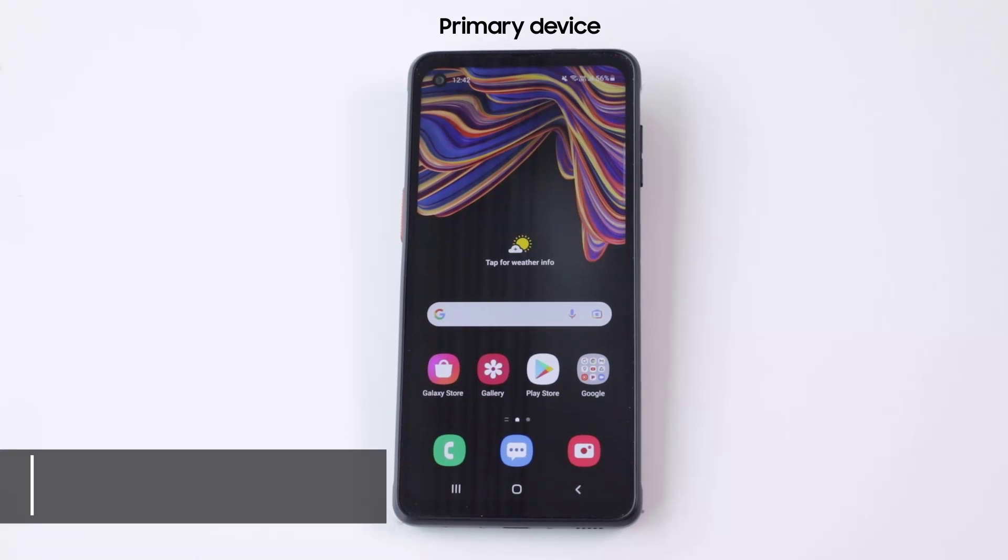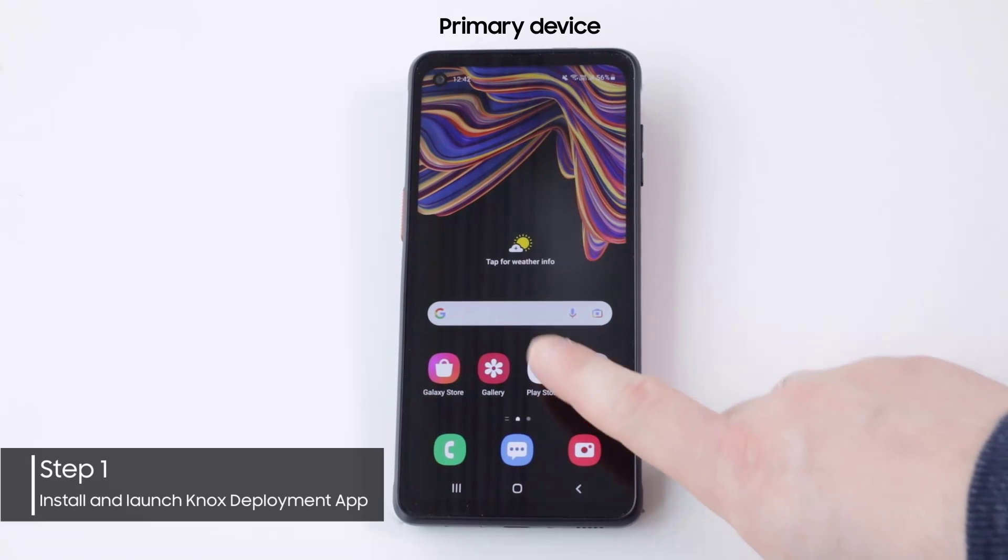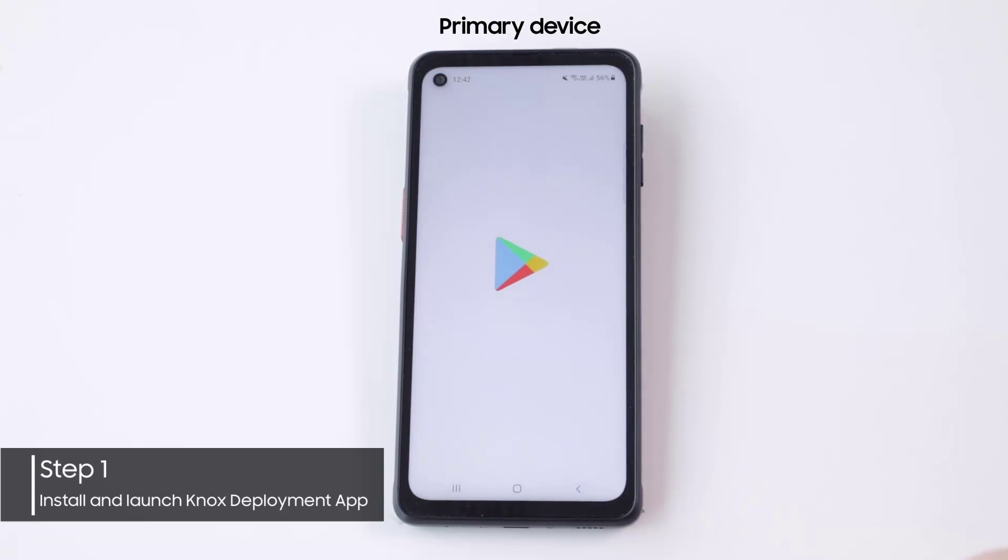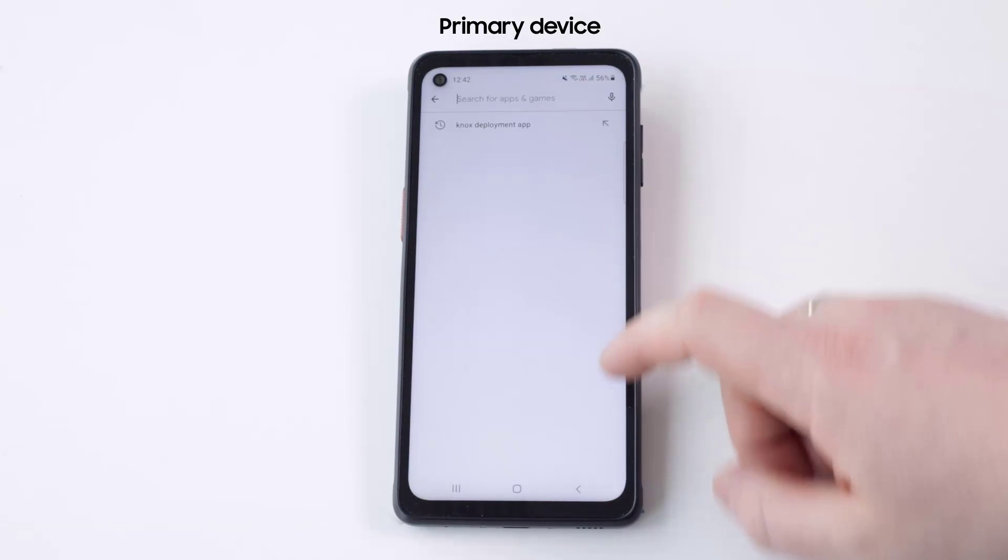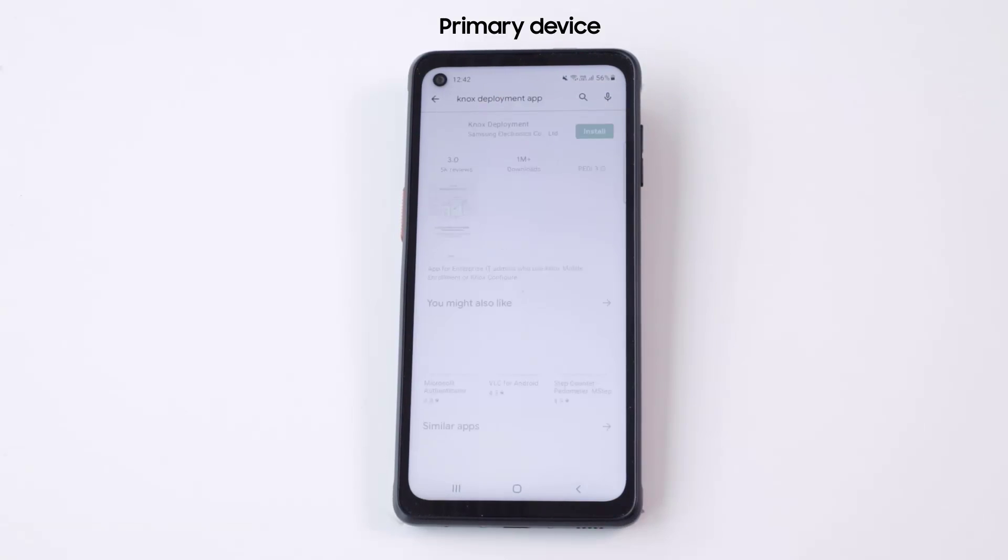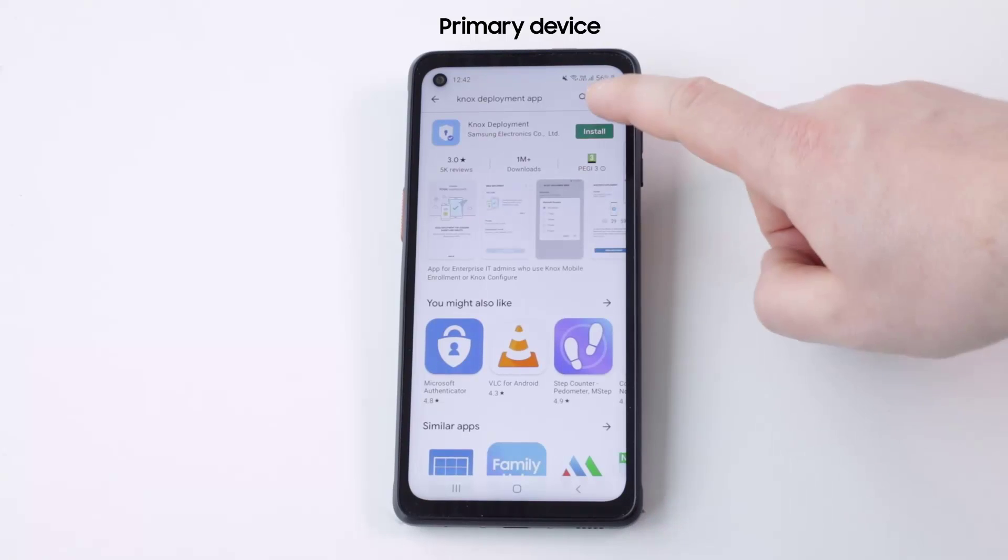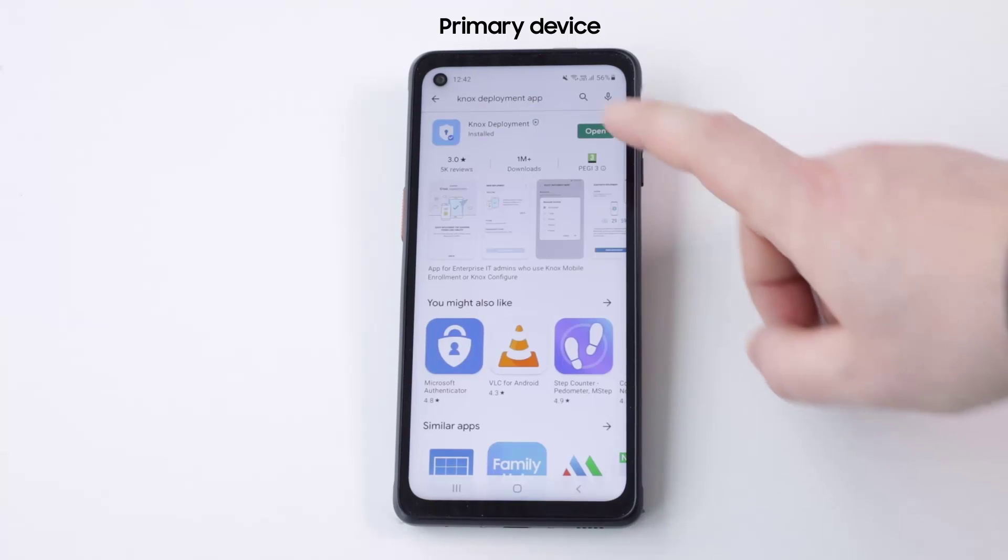To download and install the Knox Deployment app, launch Google Play Store on your primary device. Then install Knox Deployment when searched. Once installation is complete, launch the Knox Deployment app.